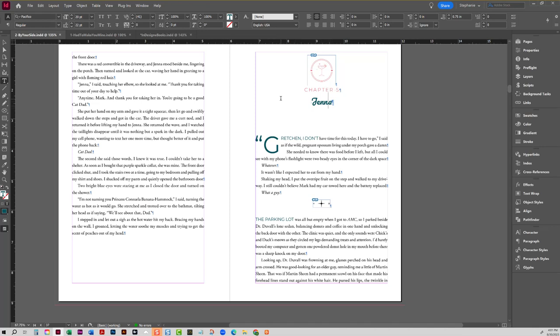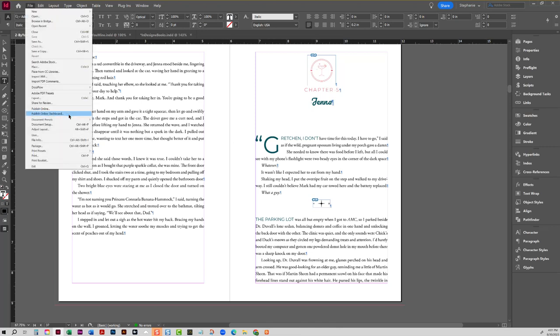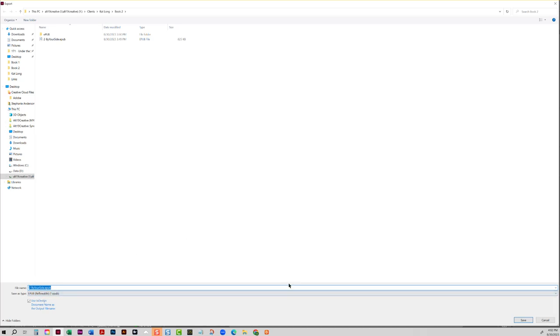obfuscate them, which is basically kind of like an encryption process, I guess you could say. For all those technical people, you know, I'm probably way off, but I got the basic idea down. So here we go, Pacifico. I have already created the ebook. So to create your EPUB, you just go to export, export as an EPUB.